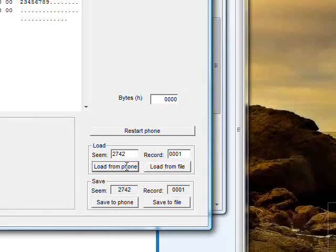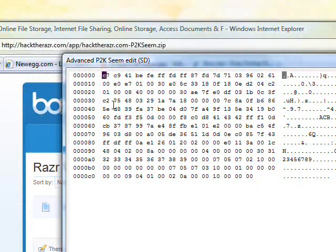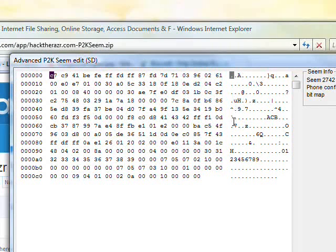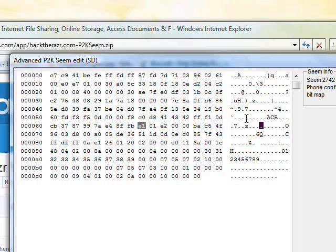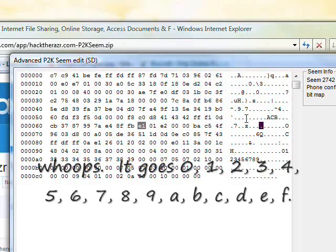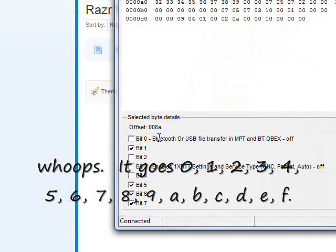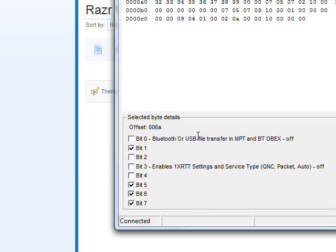Now we're going to, these are some of the settings for your phone. For example, if we go 1, 2, 3, 4, 5, 6, 1, 2, 3, 4, 5, 6, A, B, C, D. Yeah, there we go. And here is the setting that enables Bluetooth or USB file transfers. Anyway, there are a whole bunch of these.